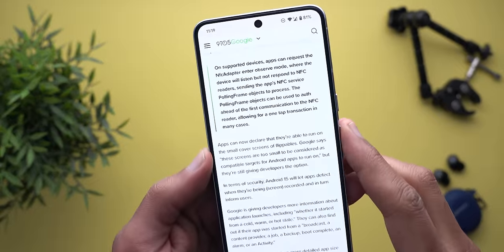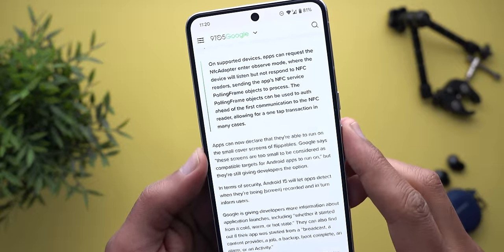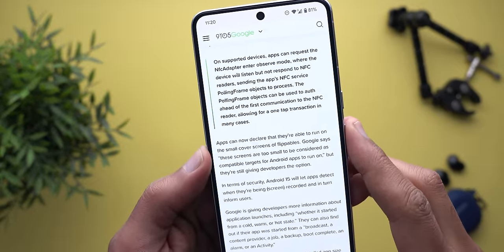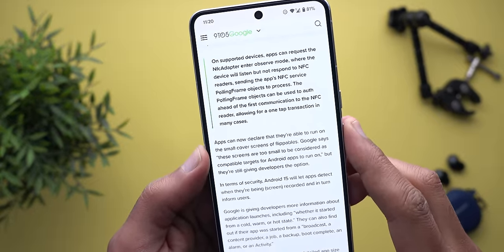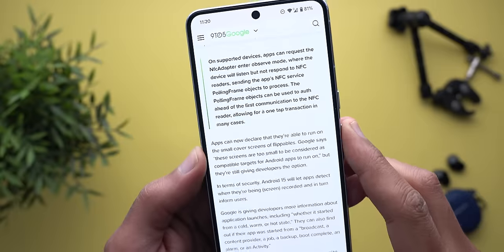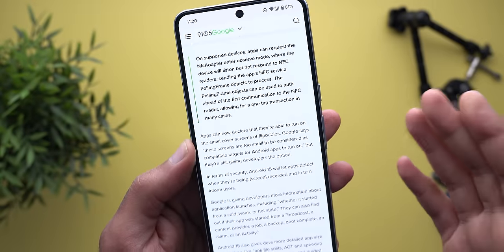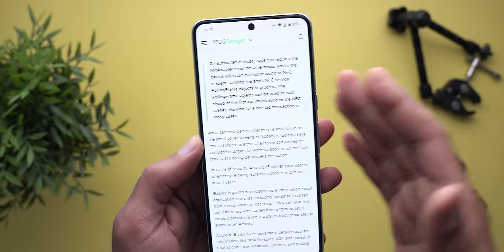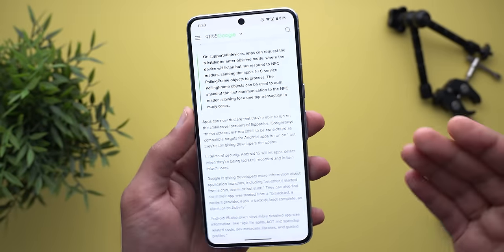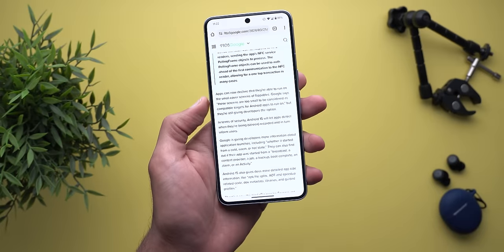The third hidden change: apps can now declare that they are able to run on the small cover screens of foldables or flip phones, giving users a heads-up before they try to use the app on those screens.